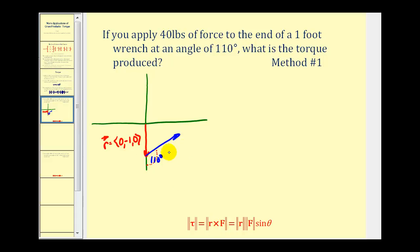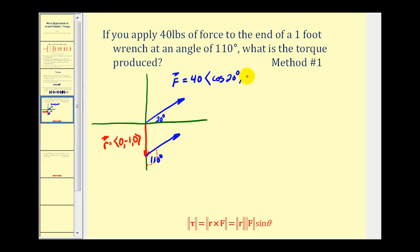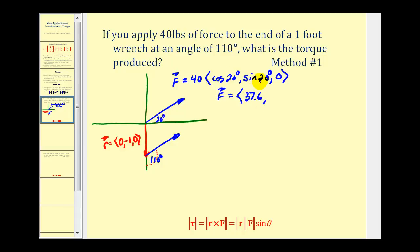To cross the two vectors we need them in component form, so we'll move vector F so its initial point is at the origin. If the angle is one hundred ten degrees, and ninety degrees is accounted for, then the remaining angle is twenty degrees. That means vector F equals forty — its magnitude — times the unit vector in the same direction, which gives cosine twenty degrees, sine twenty degrees, and zero for the Z component. Performing the scalar multiplication: forty times cosine twenty degrees is approximately thirty-seven point six, forty times sine twenty degrees is approximately thirteen point seven, and the Z component is zero.